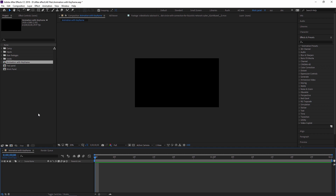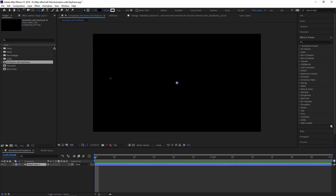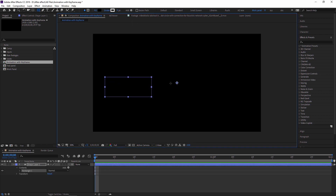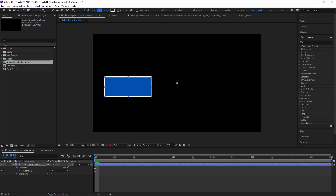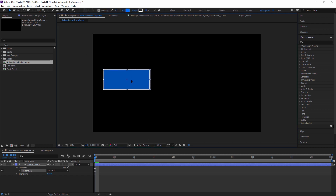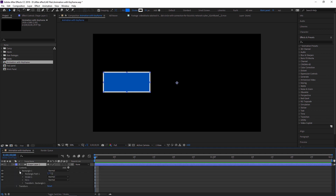To create animation with keyframes, you can use any shape or solid layers. I am creating one shape layer — a rectangle — and giving it a color and some stroke. This is our shape.